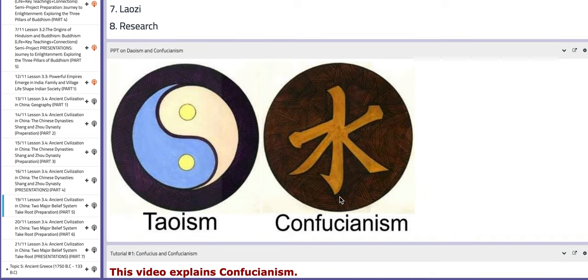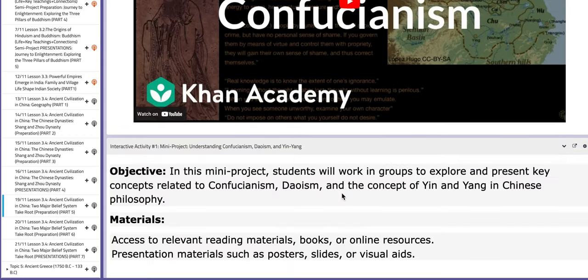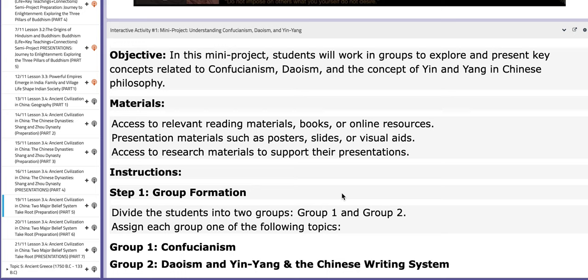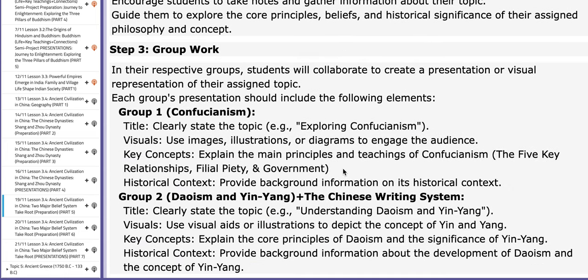On the BC page you will find a PPT on Taoism and Confucianism — it will aid your understanding of these philosophies. You also have aiding tutorials. As for the interactive activity you're going to work on for two days, it is in connection to Confucianism and Taoism. I will distribute the class into two groups: Group A will cover Confucianism, and Group B will cover Daoism, Yin Yang, and the Chinese writing system.